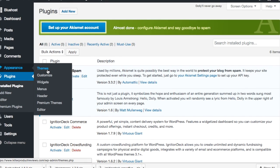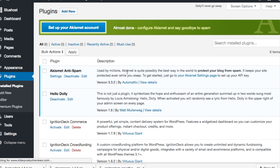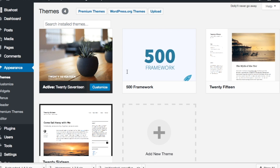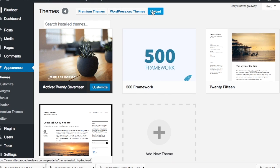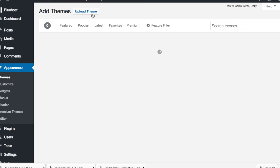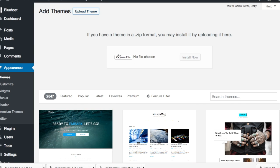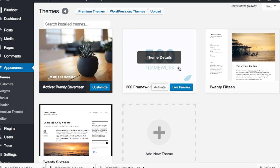Now we're going to install the theme. The theme is the look and feel of the website — the design. I actually already have it installed here because I was doing this earlier, but basically what you would do is click Upload Theme, hit the zip file which you download from the Ignition Deck dashboard, and upload it there. Then it's going to look like this — you'll have your 500 framework theme right here. So we have three of the things installed.